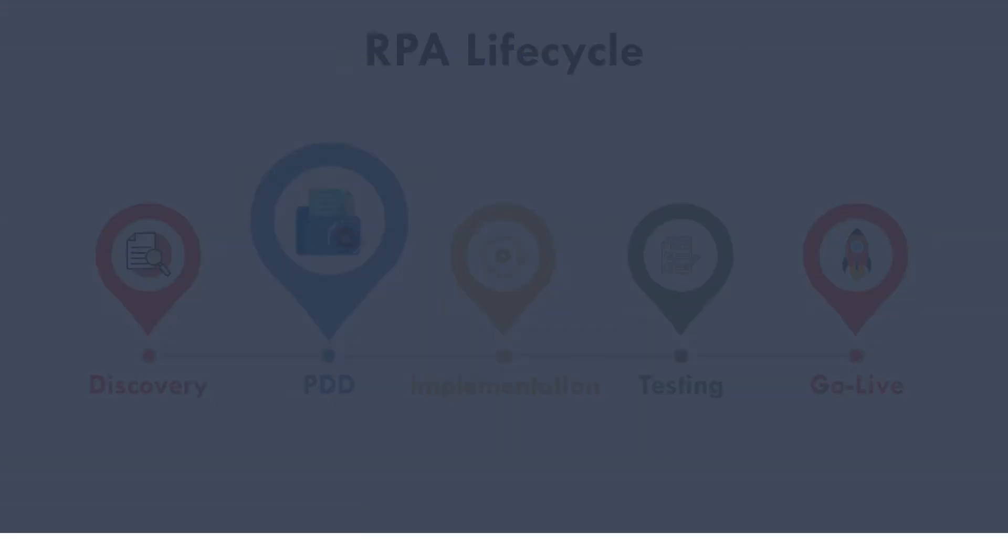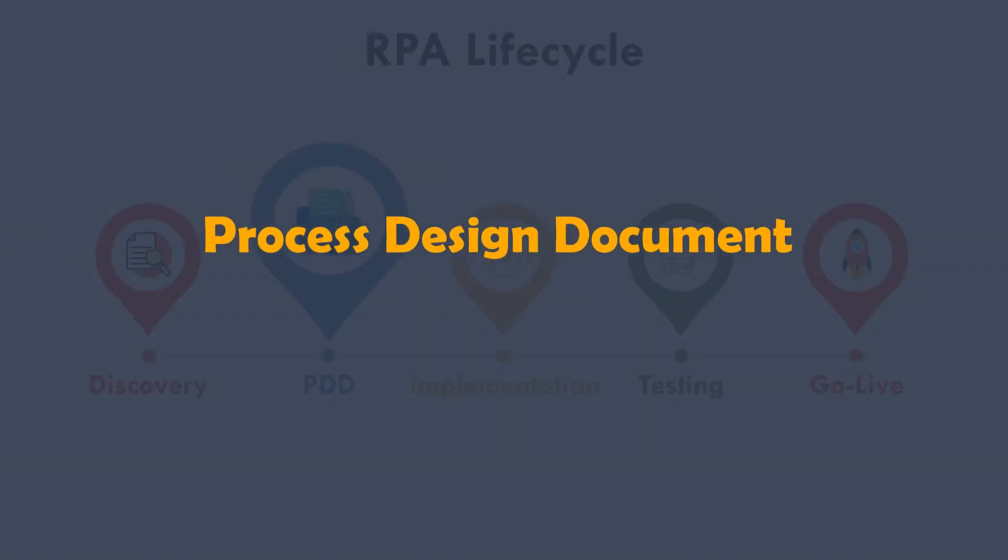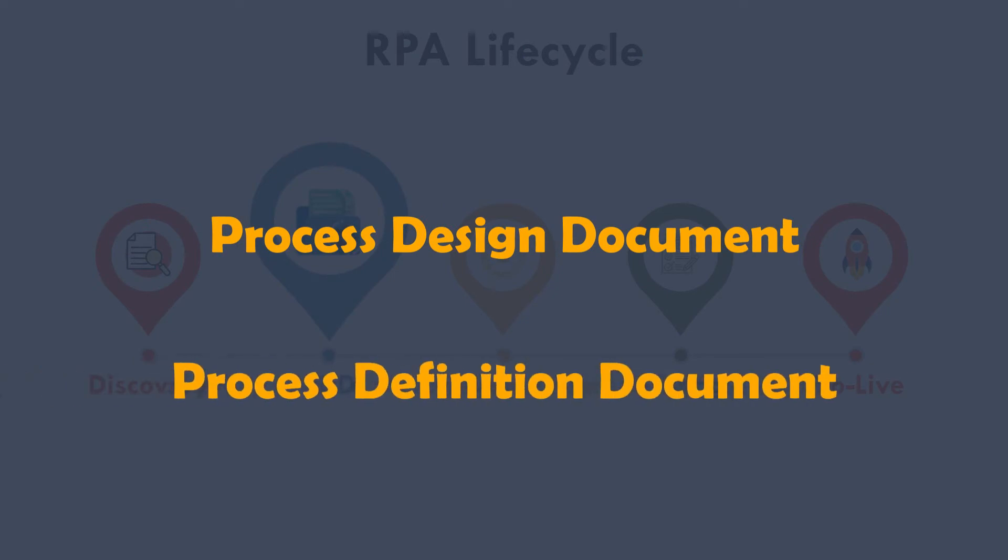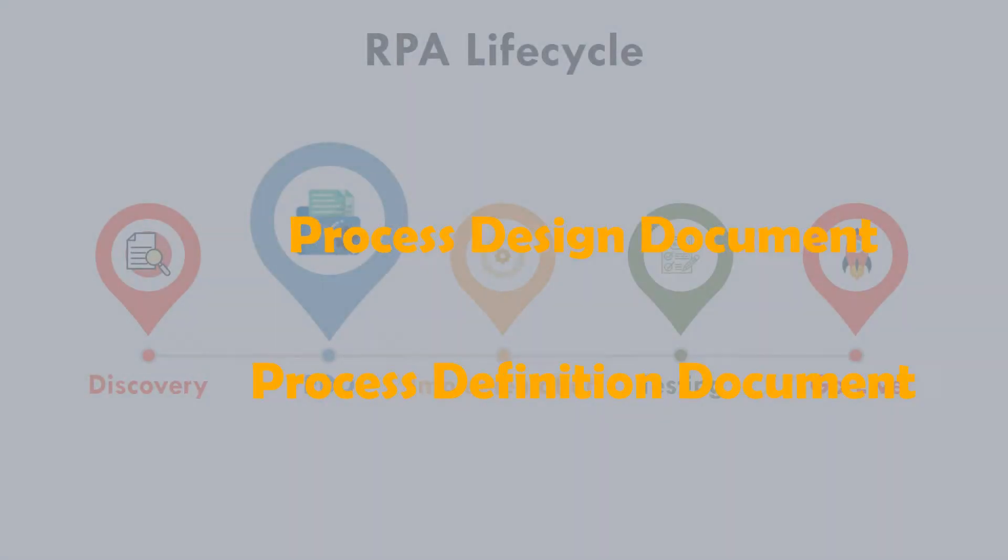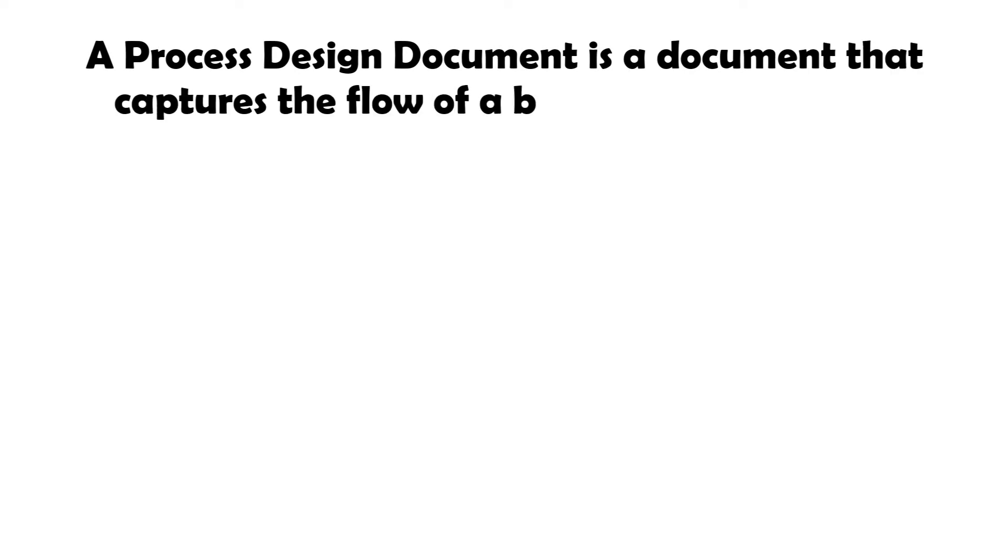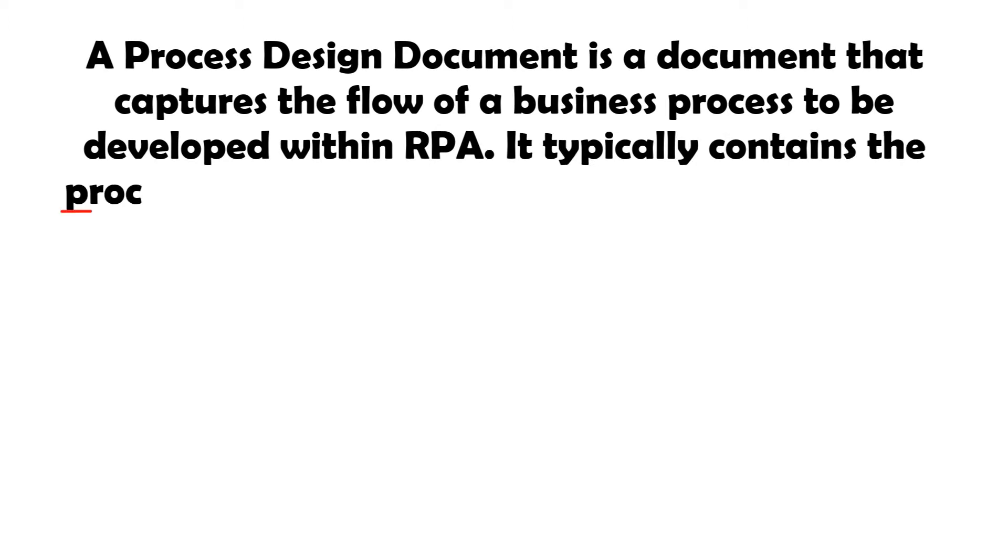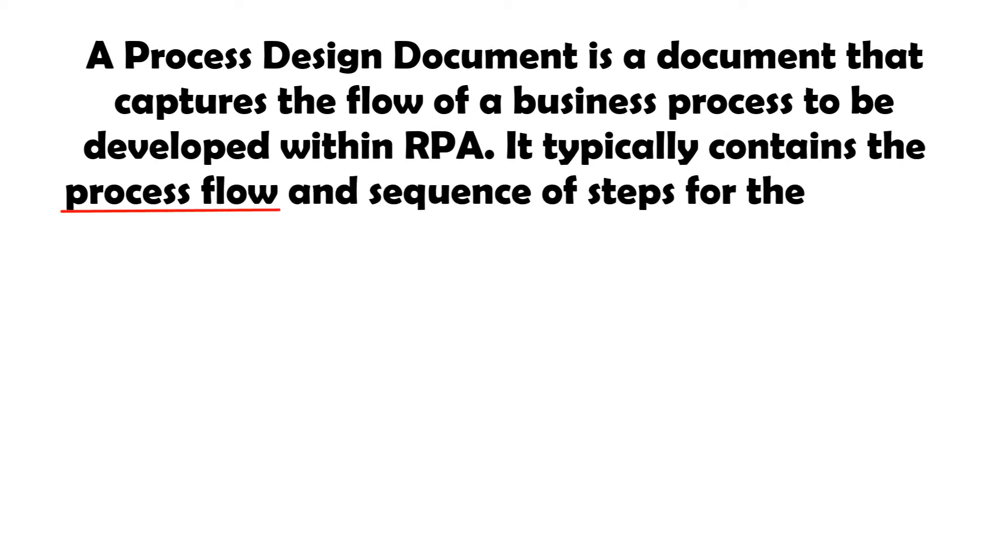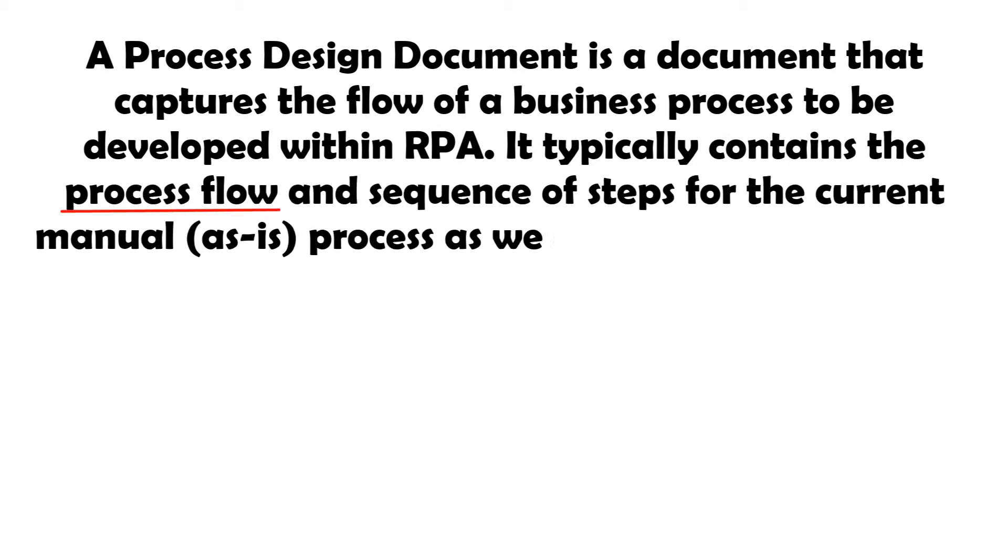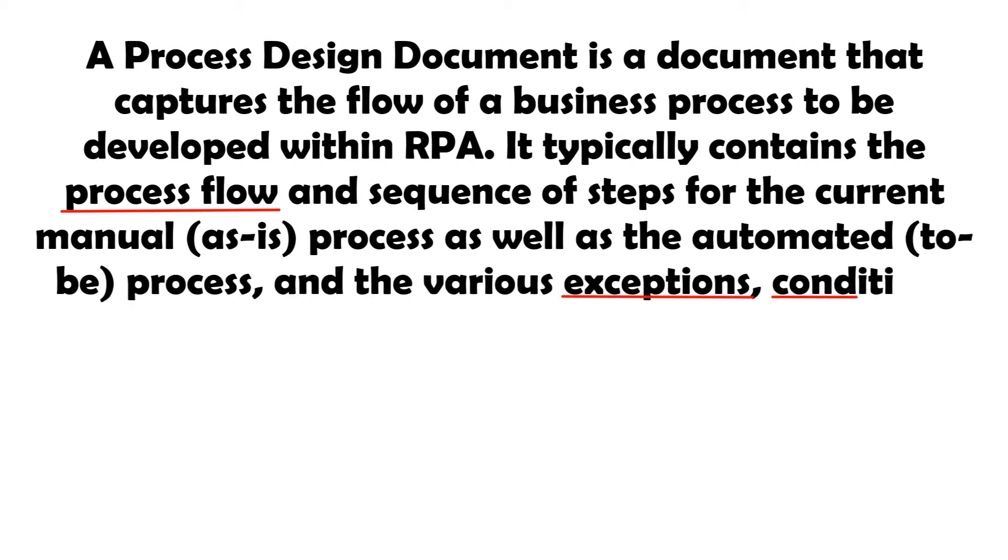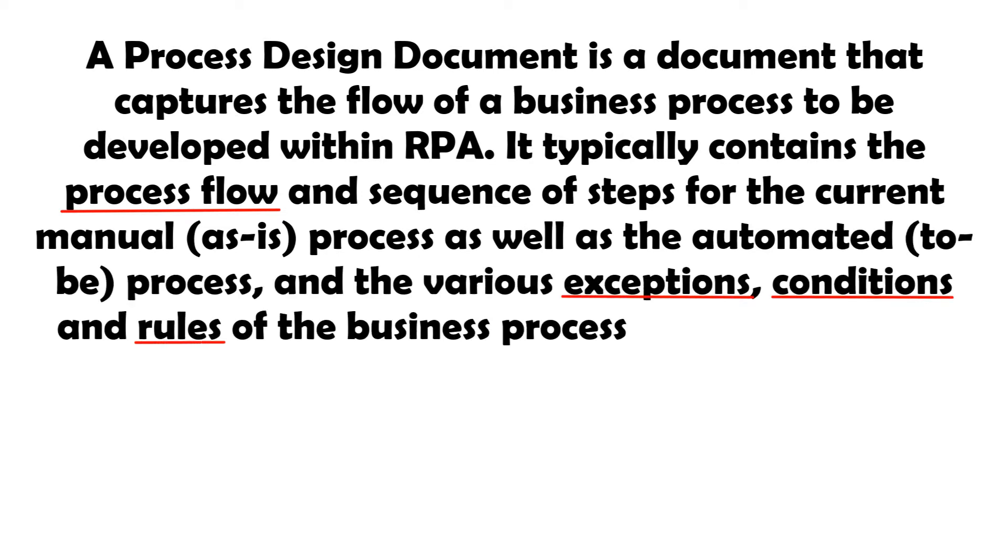PDD stands for process design document or process definition document. A process design document is a document that captures the flow of a business process to be developed within RPA. It typically contains the process flow and sequence of steps for the current manual, as is, process as well as the automated, to be, process, and the various exceptions, conditions and rules of the business process to be automated.